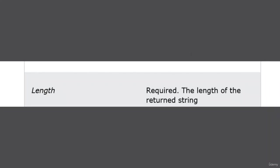You need to specify the length of the returned string. Like if you want 20, then you have to put 20. We will see this with an example. The next parameter is character.